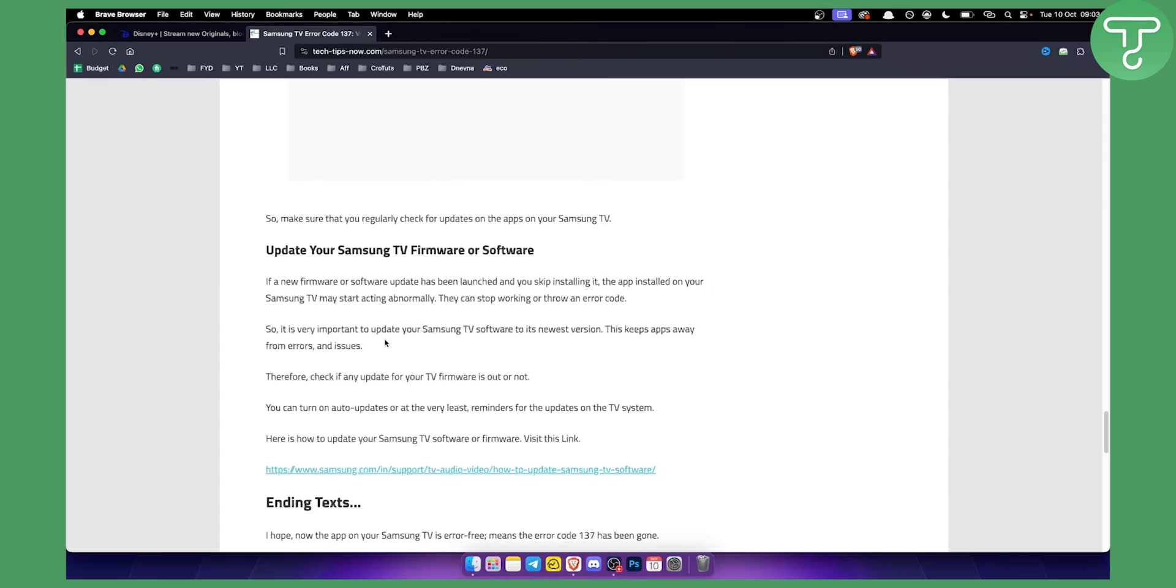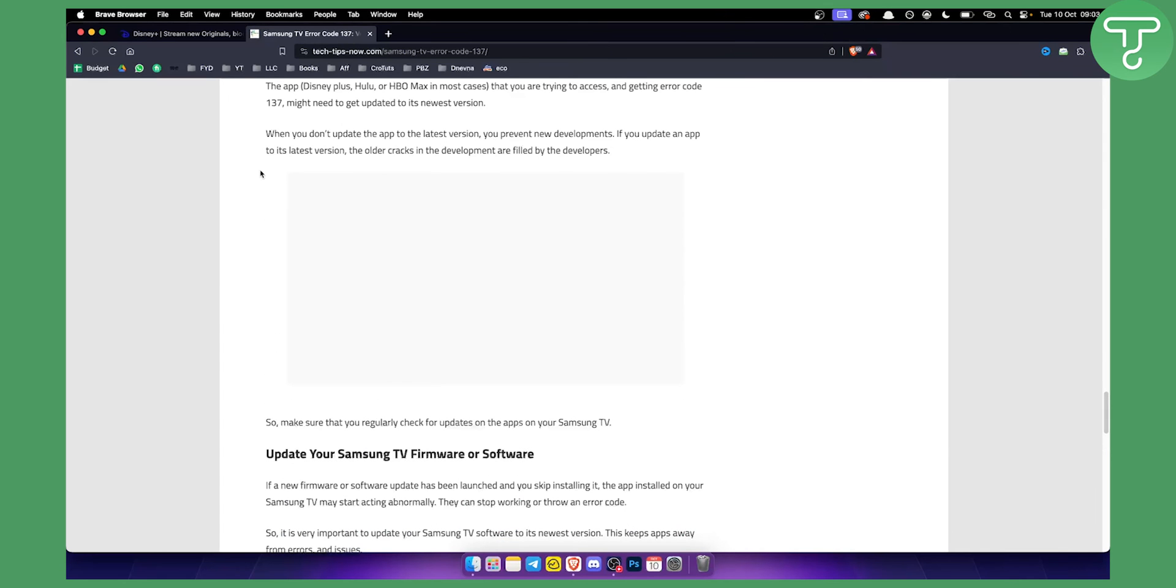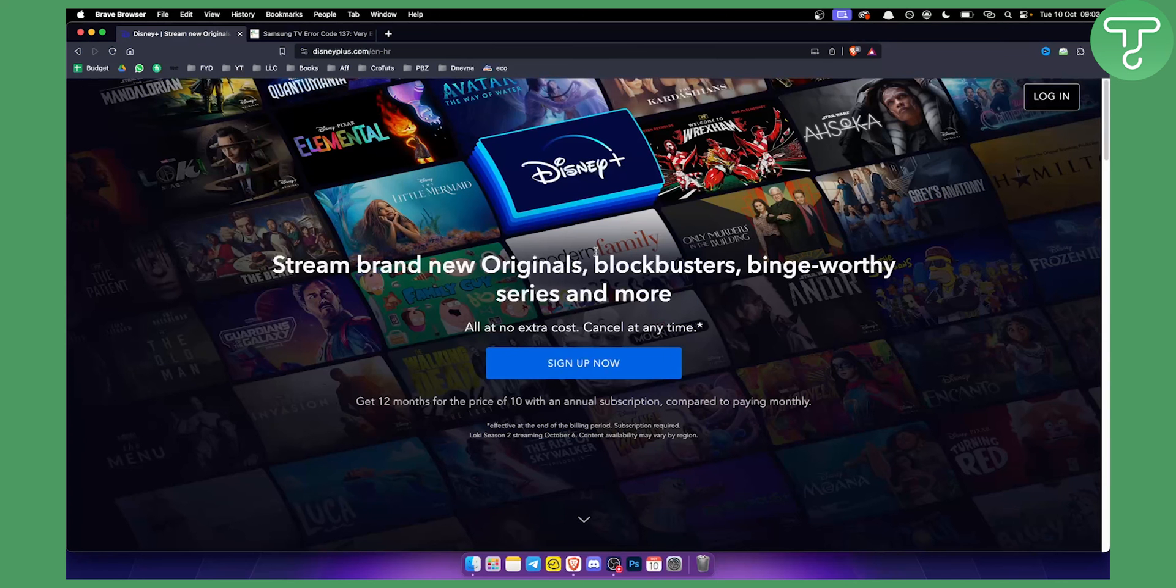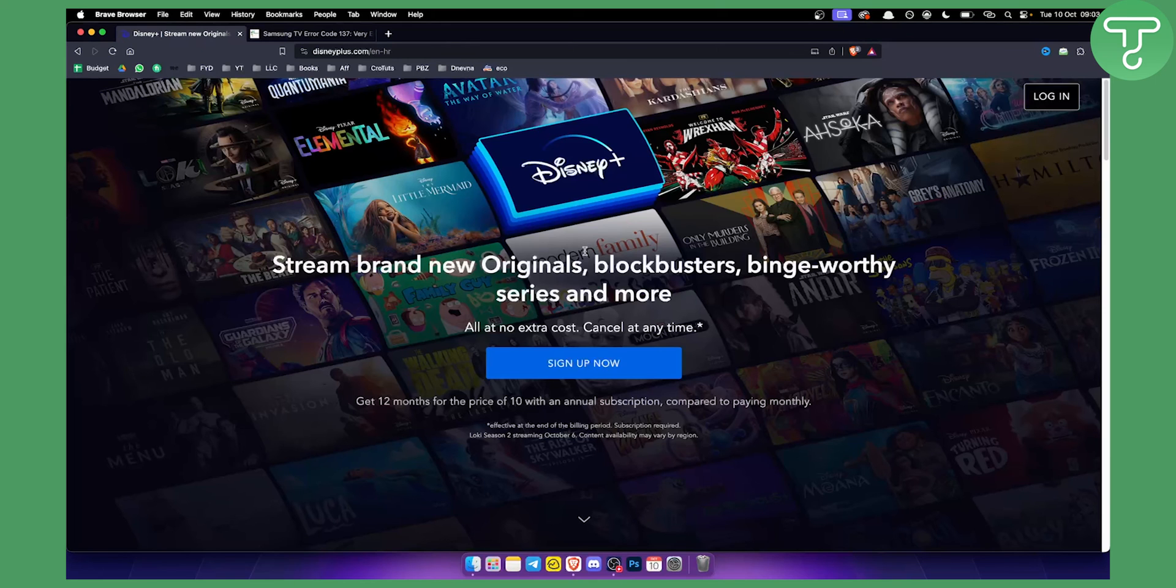If that doesn't work, then I would contact the Disney Plus support because they have great support when it comes to solving this type of problem.